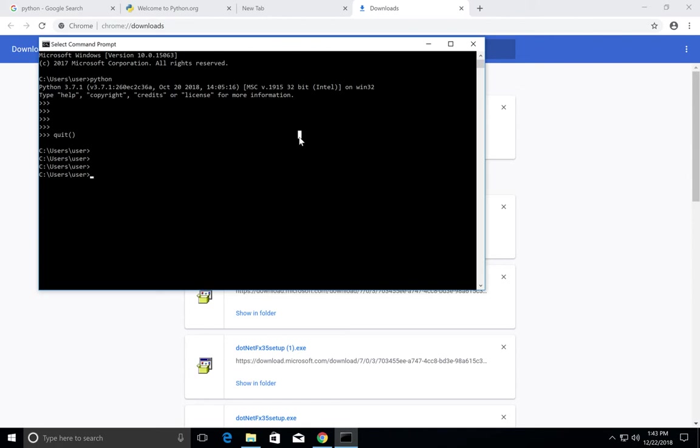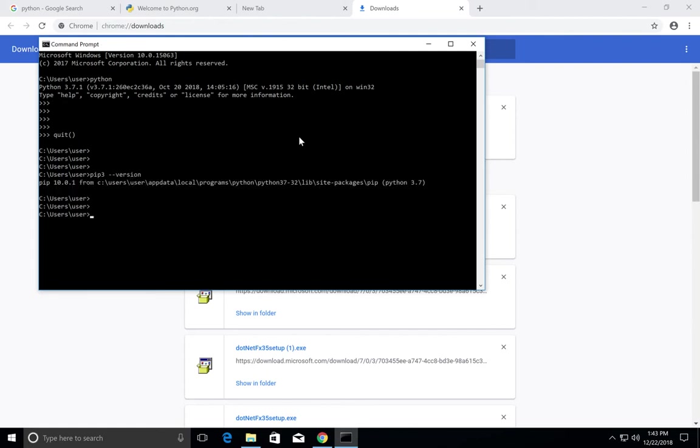Let me check pip3 version. Okay, pip3 also there. This version number is showing 10.0.11.